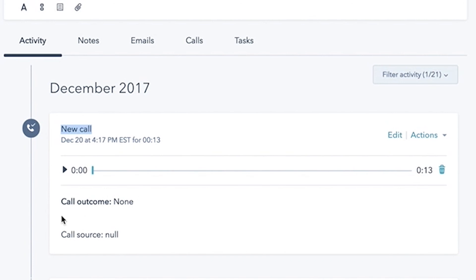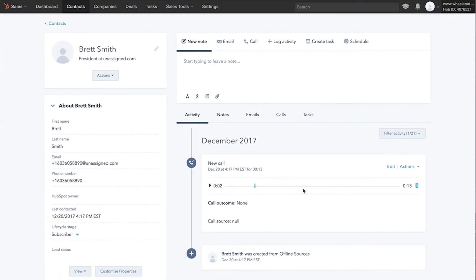Second thing it did is it added this new call automatically. We can pull in call outcomes as well. The exact source of the call for using dynamic numbers and the beauty of it is it also pulled in this call recording. So all of that happened in real time, pushed into HubSpot.